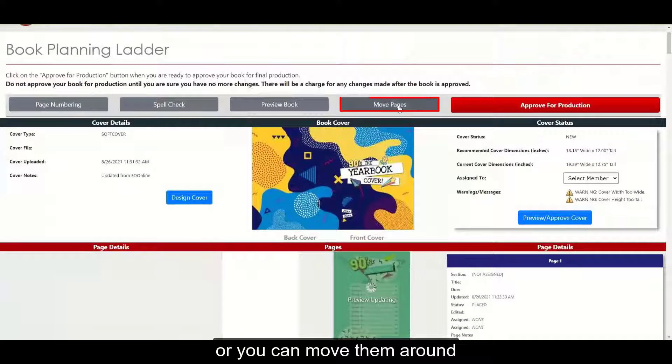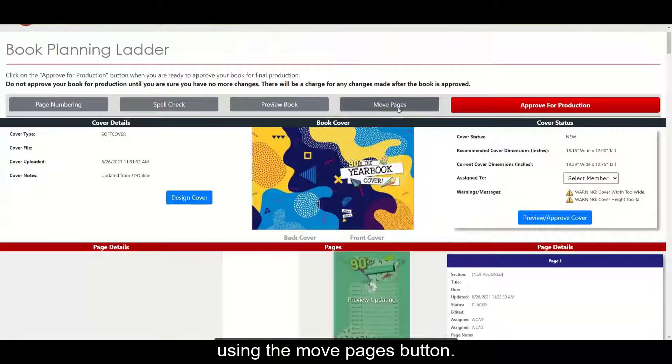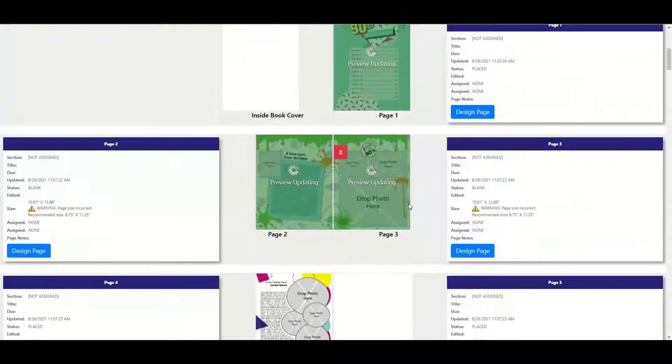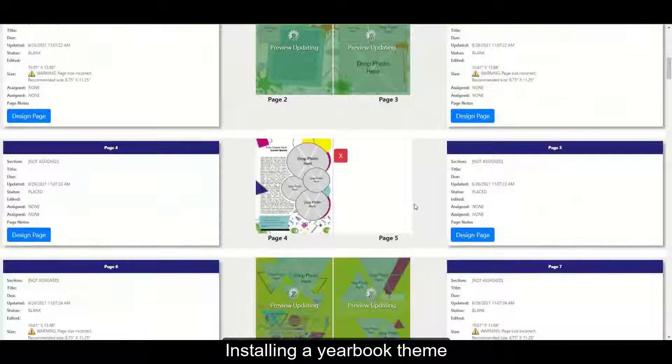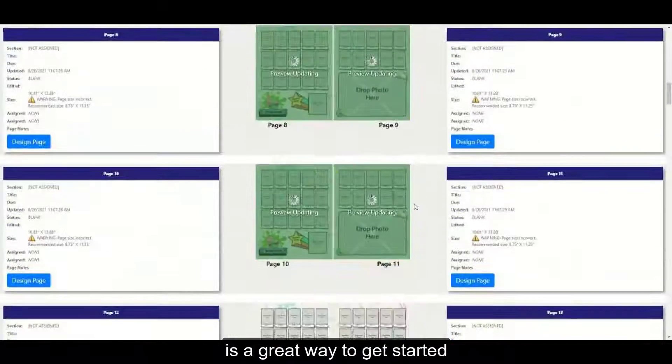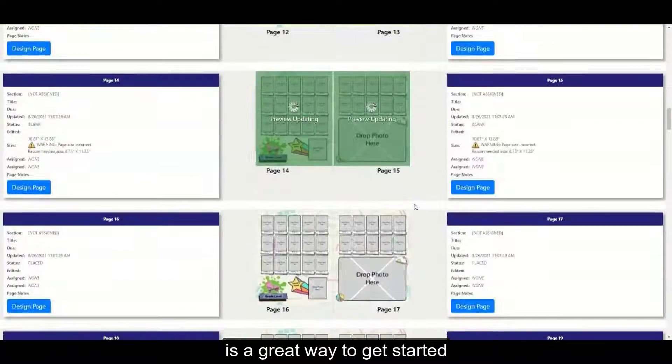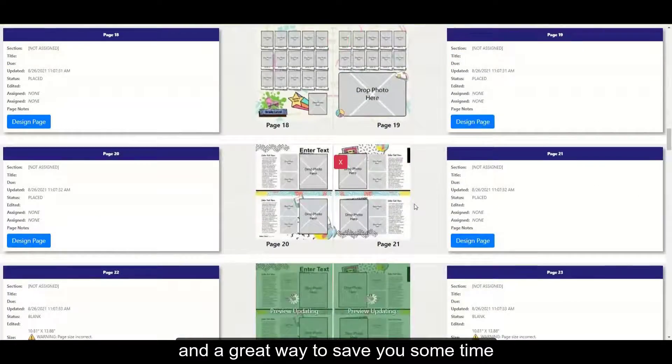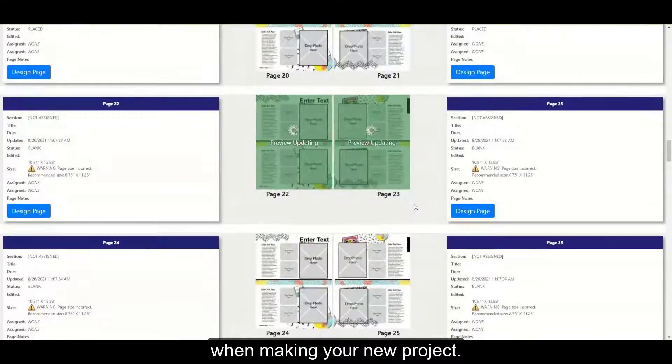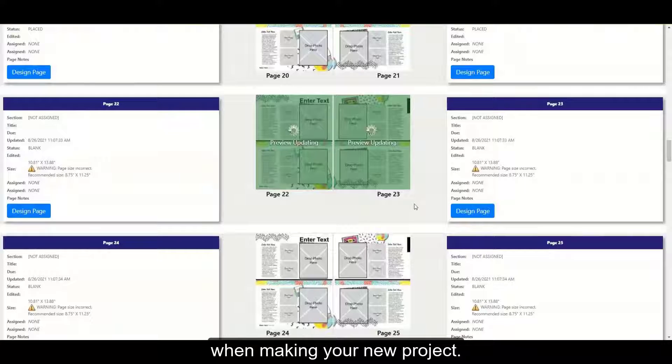Or you can move them around using the Move Pages button. Installing a yearbook theme is a great way to get started and a great way to save you some time when making your new project.